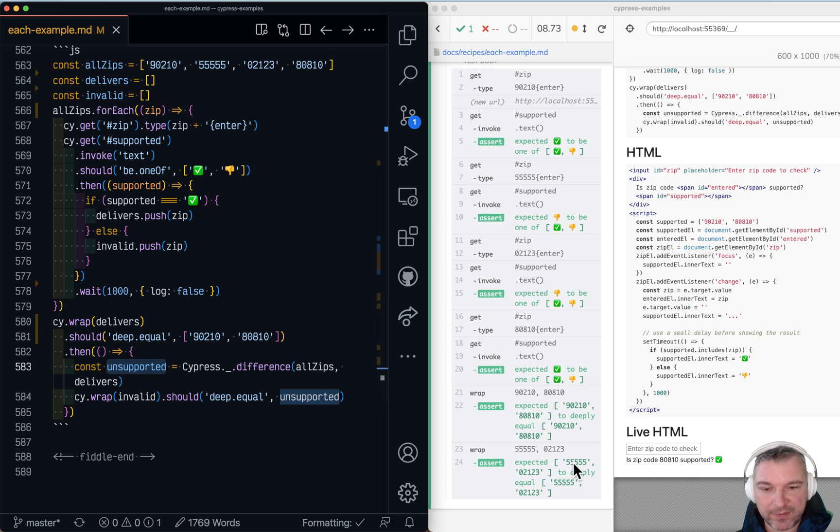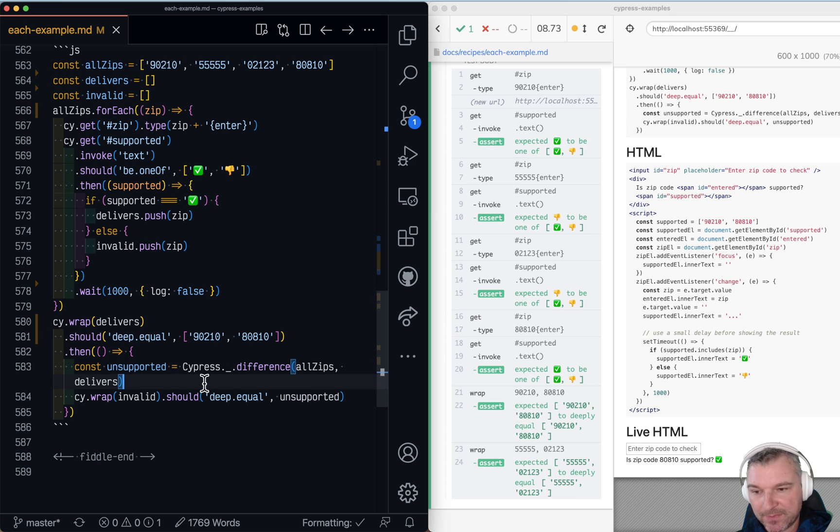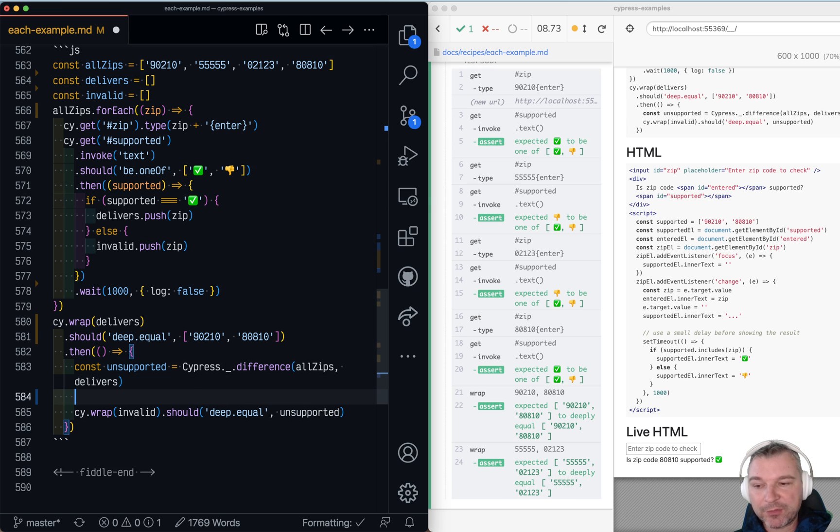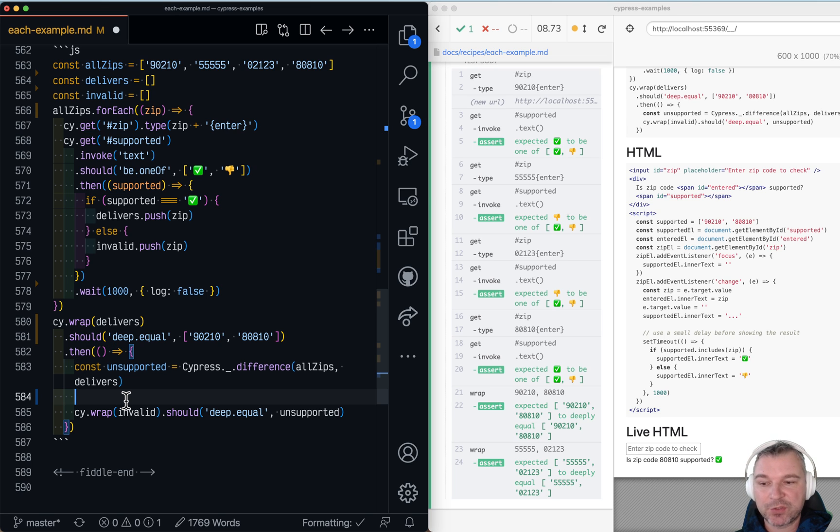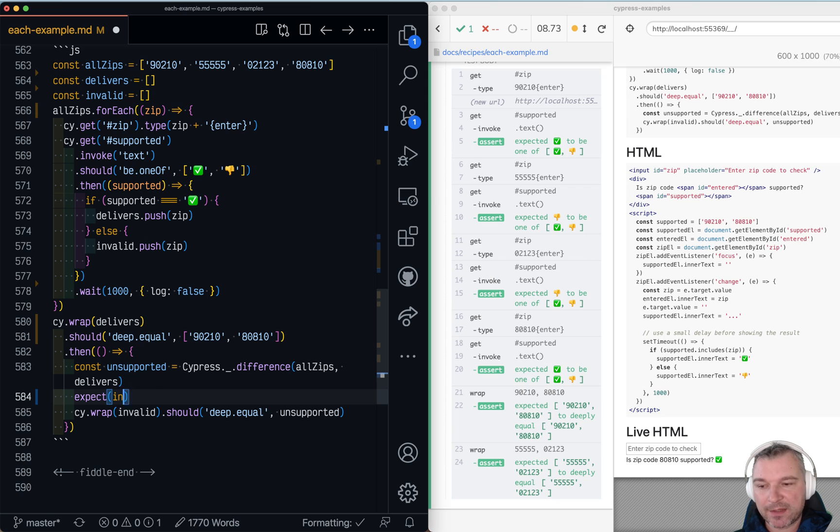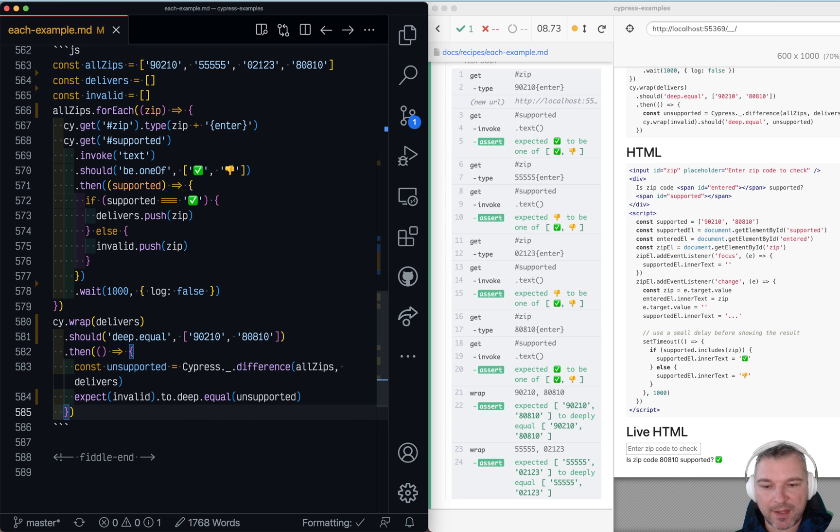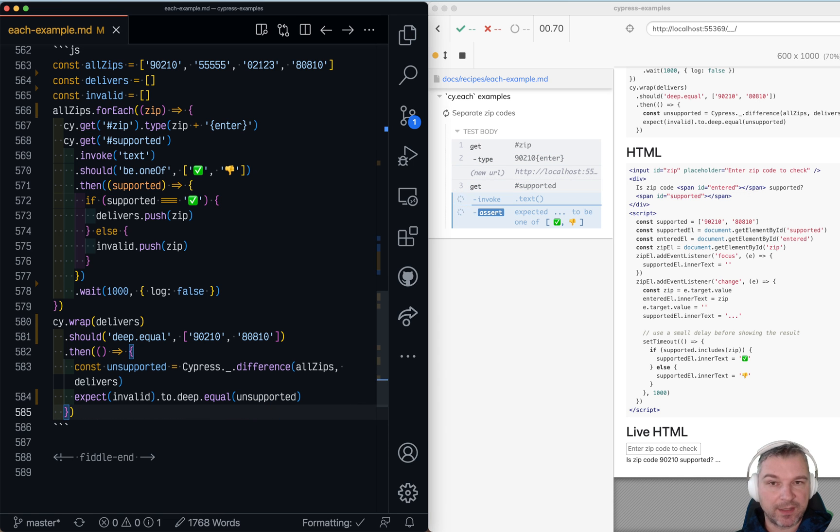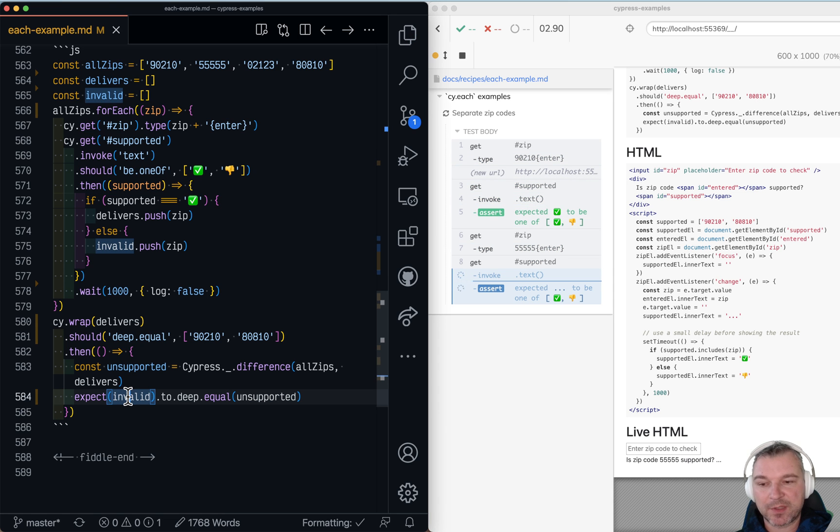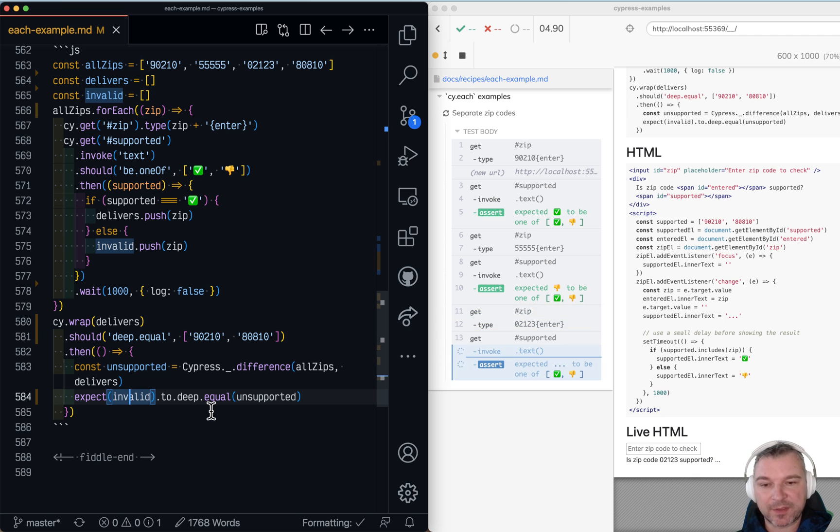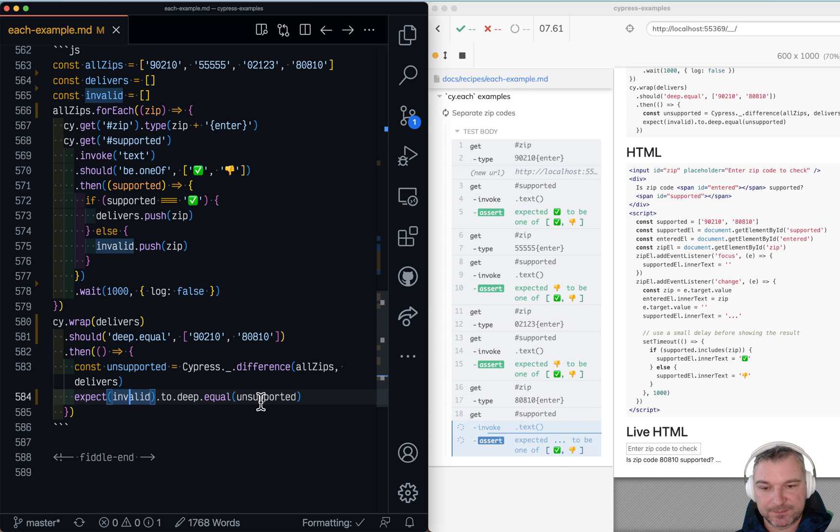Okay? 555, 0, 2, 1, 2, 3 are not supported. Because we're already inside that then callback we don't have to retry, everything is always there. We can even expect invalid to deep equal unsupported. It works exactly the same way. Right? Because the values are all there and we can just synchronously check the assertion. Okay? Works the same way.